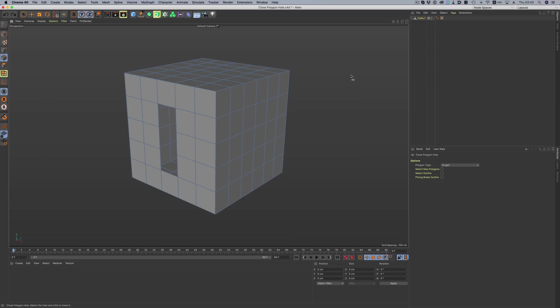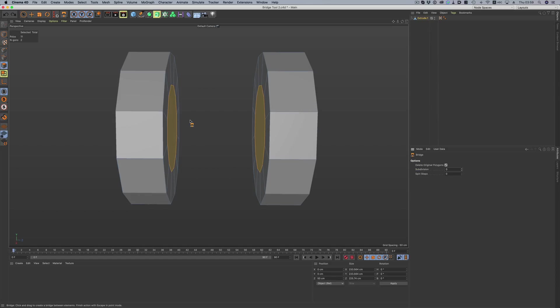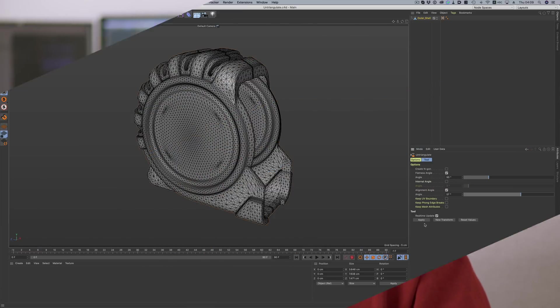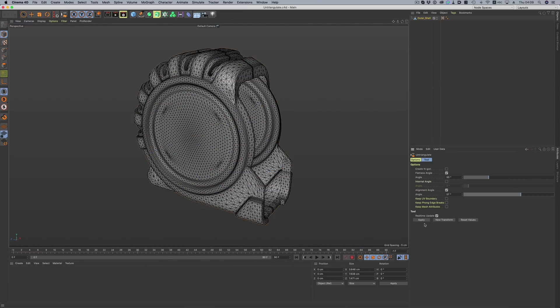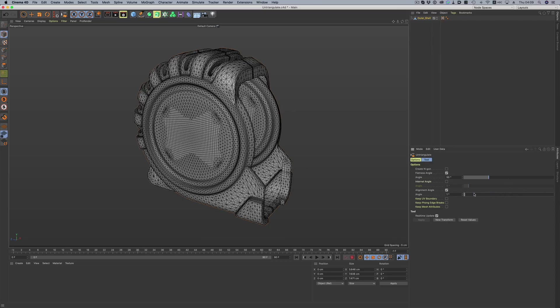Close polygon hole now gives us more options. Before we could only close a hole like this, but now we can choose between n-gons, triangles, and quads. The bridge tool also got an update. We now have the option to add subdivisions and also spin the polygons around. And triangulate now does a great job of getting rid of these annoying triangles. So now you can go from an object looking like this to this, and it's all interactive.